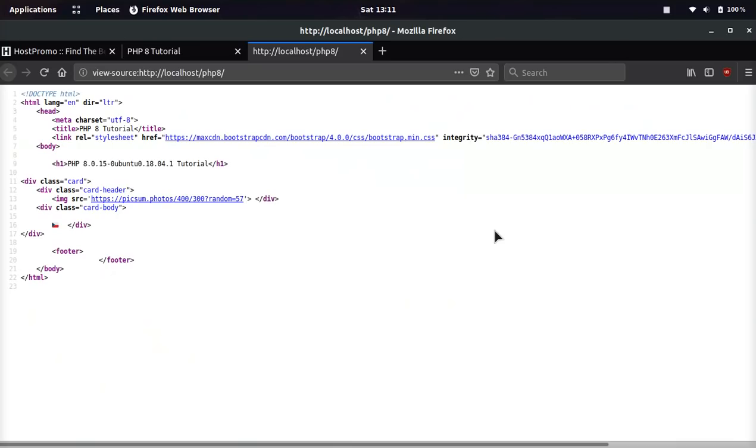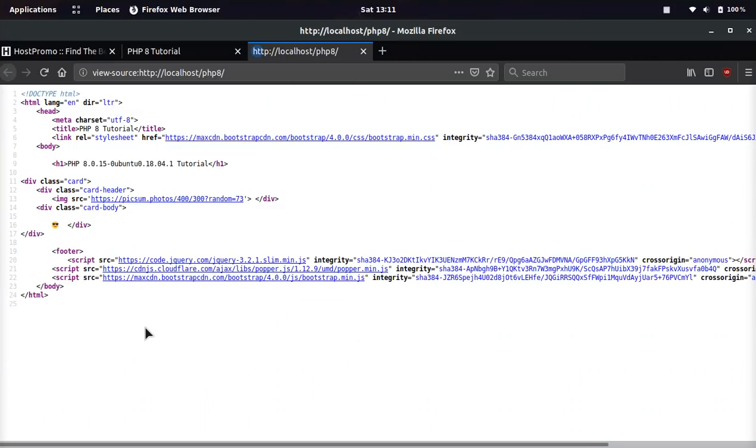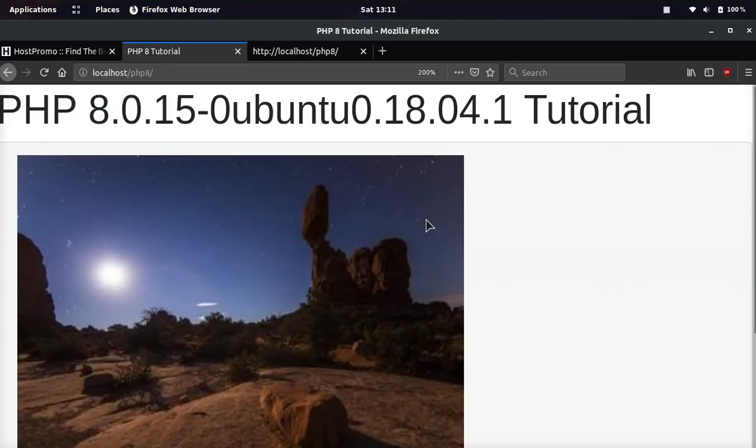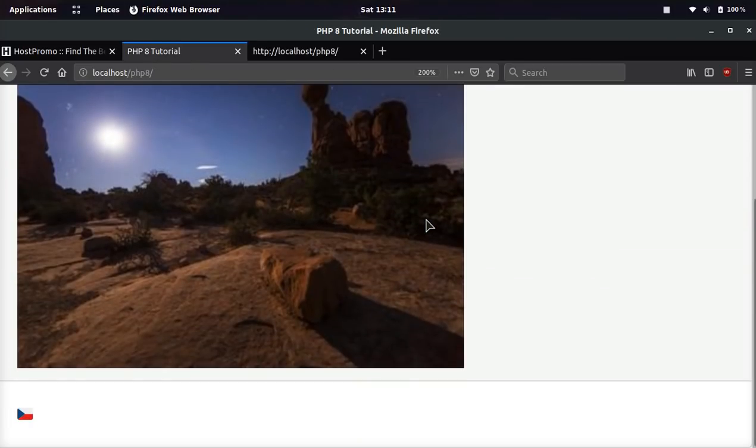And if we do inspect, whoops, got to echo it. You see, now we have all the libraries, and you can see everything loaded. And yeah, guys, I think PHP 8 is super awesome.